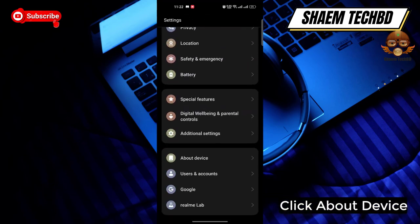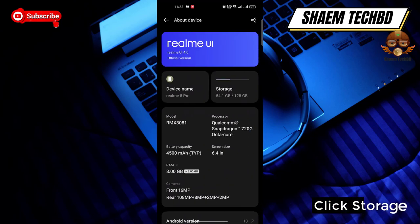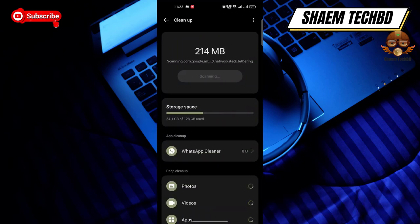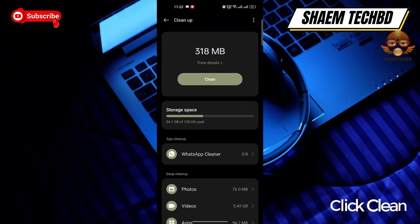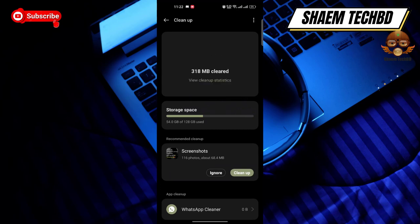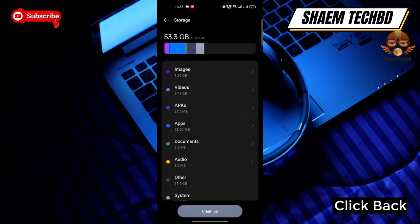Click About Device, then click Storage. Then click Clean Up, and click Clean. Then click Back.